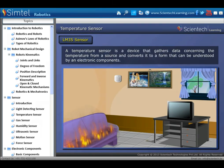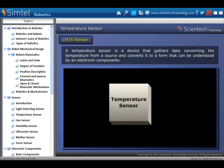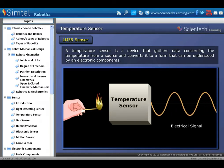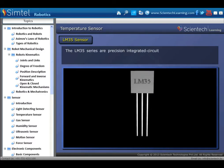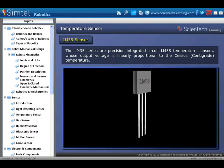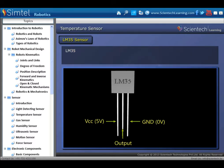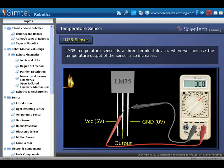Next type of sensor is temperature sensor. A temperature sensor is a device that gathers data concerning temperature from a source and converts it to a form that can be understood by electronic components. The most commonly used temperature sensor is LM35. The LM35 series are precision integrated circuit temperature sensors whose output voltage is linearly proportional to the Celsius temperature. LM35 is a three-terminal device; when we increase the temperature, the output of the sensor also increases.